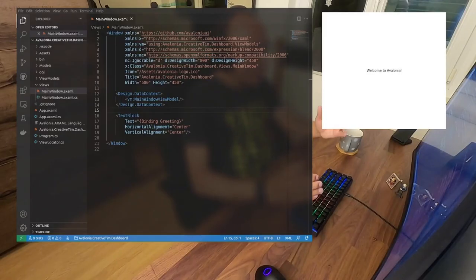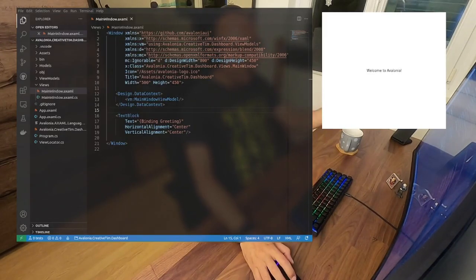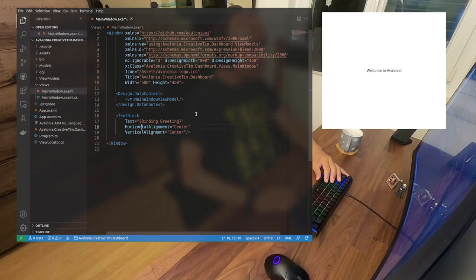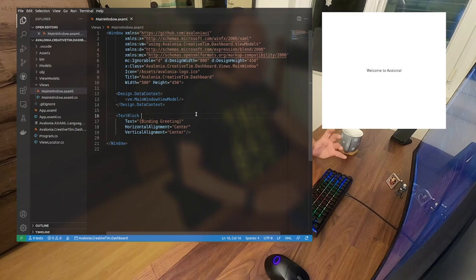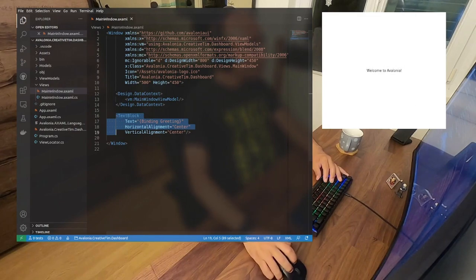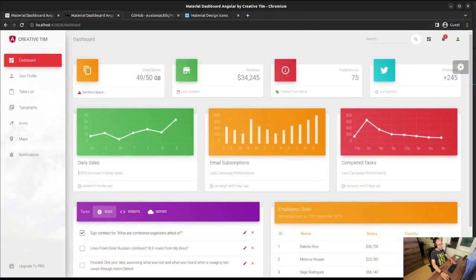Let's start. I already installed our NuGet package and created the MVVM application that we're going to develop. We're going to focus essentially on the left sidebar menu — that is what we're going to focus on in this session.